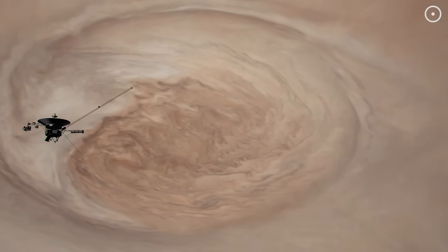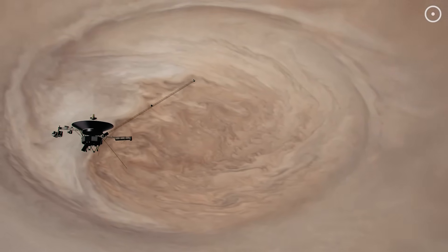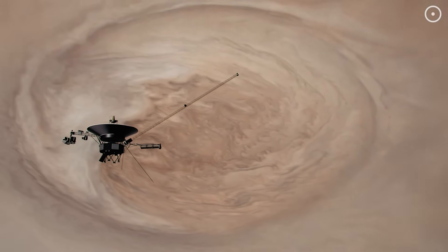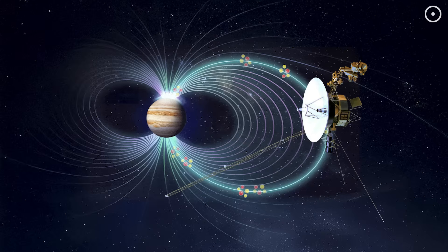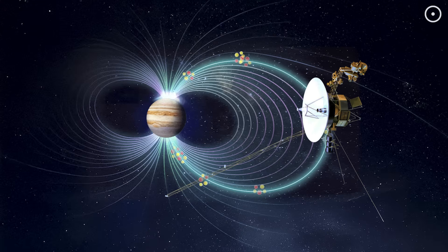Those otherworldly swoops and whistles were recorded by the Voyager spacecraft. They're created by charged particles trapped in Jupiter's massive magnetic field, spiraling along magnetic field lines and emitting radio waves.